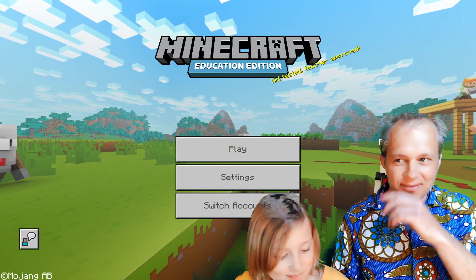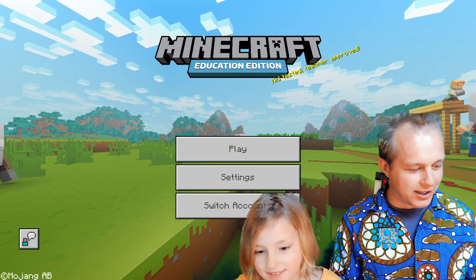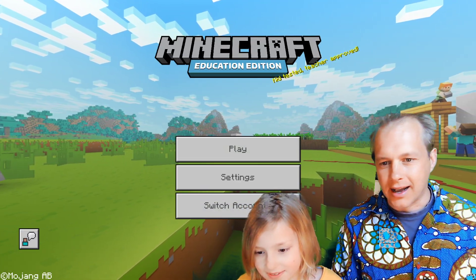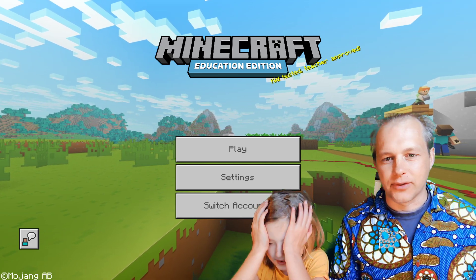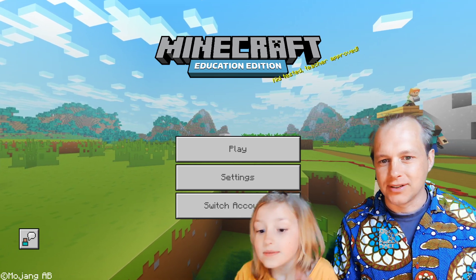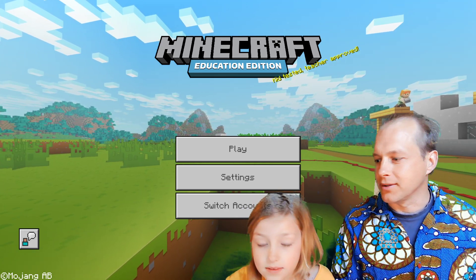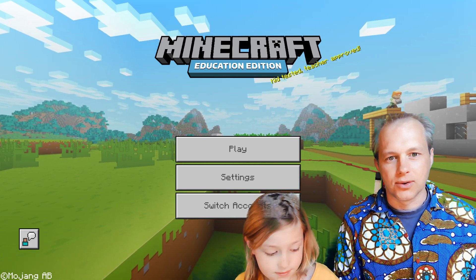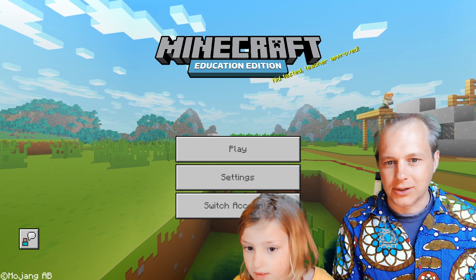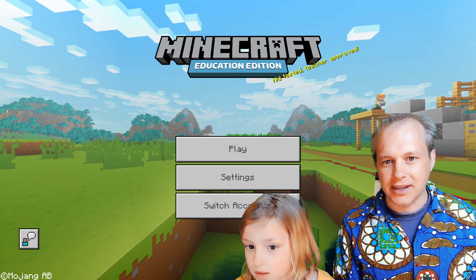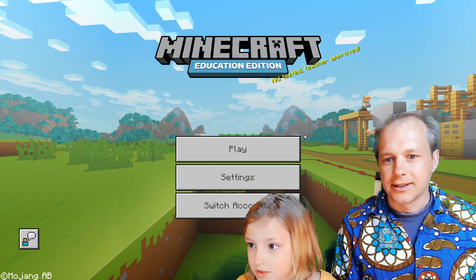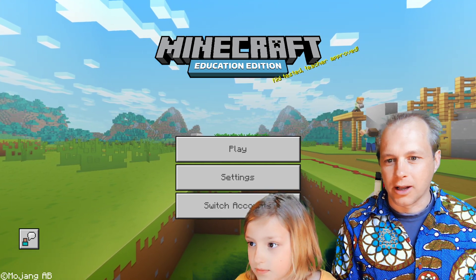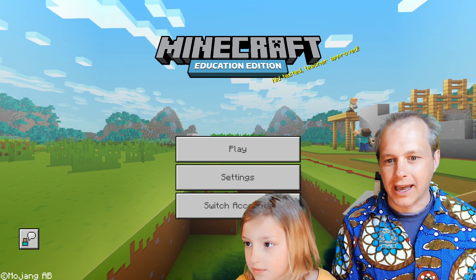We're here in Minecraft Education Edition. You can sign in using your school account if your school is using Office 365. If it doesn't work, check out the video — there are some links to help you enable that.